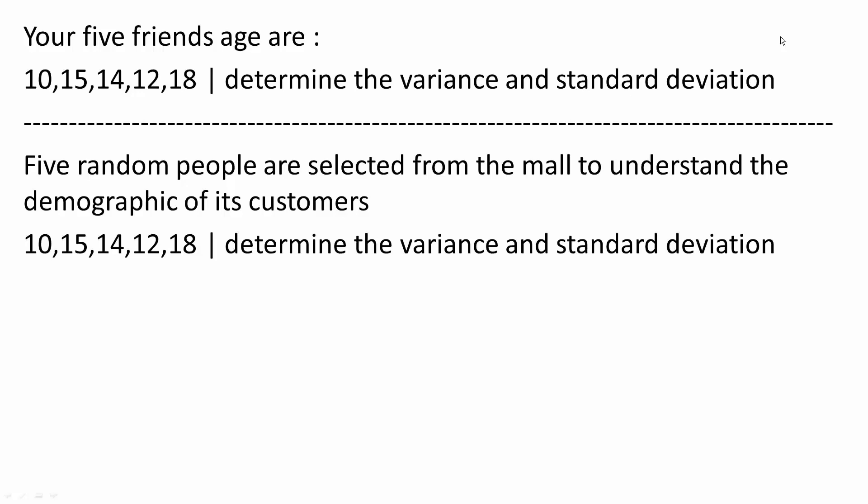Say if you want to survey your five friends, you would be able to actually survey each and every one of them. With that in mind, we have two problems.